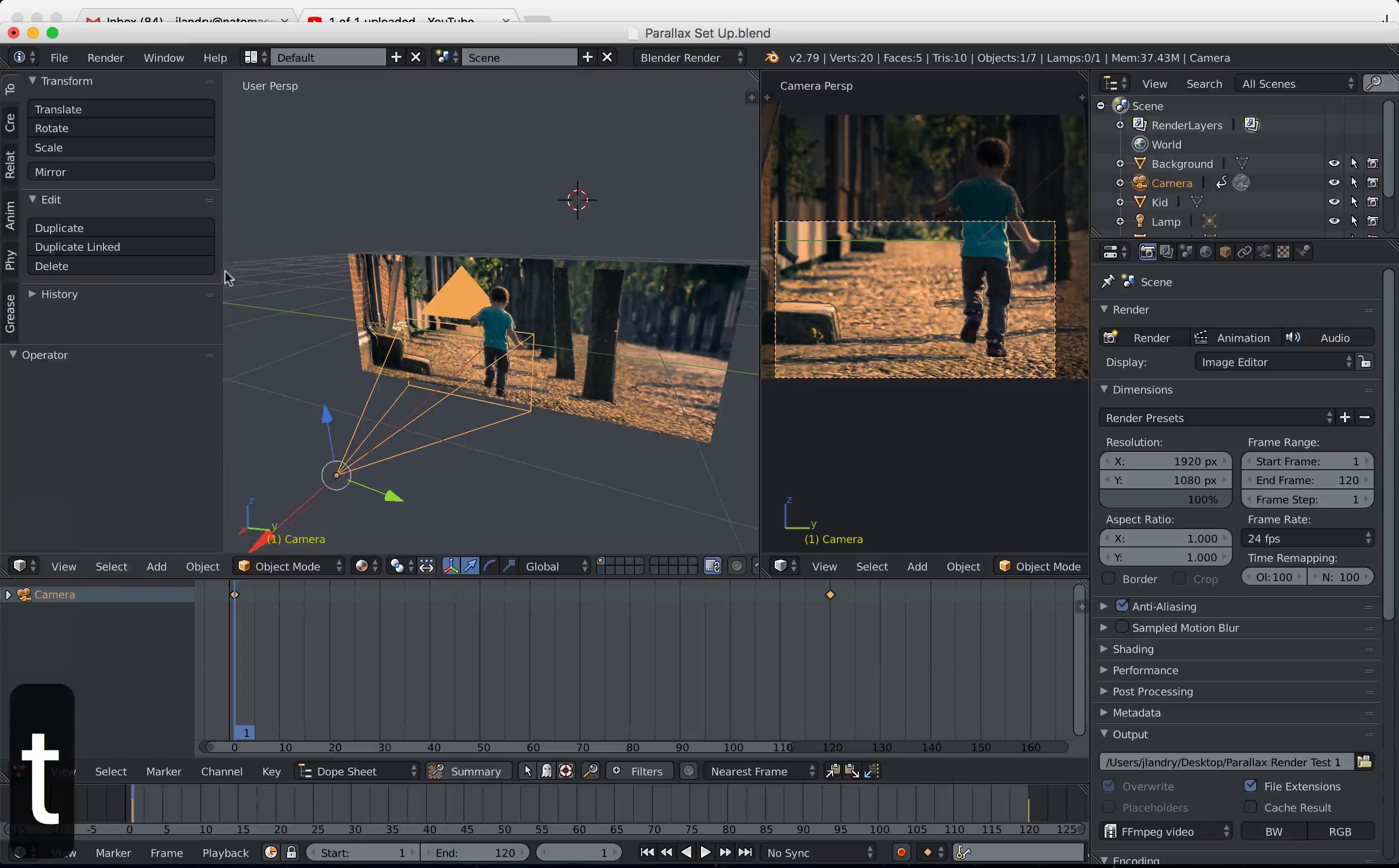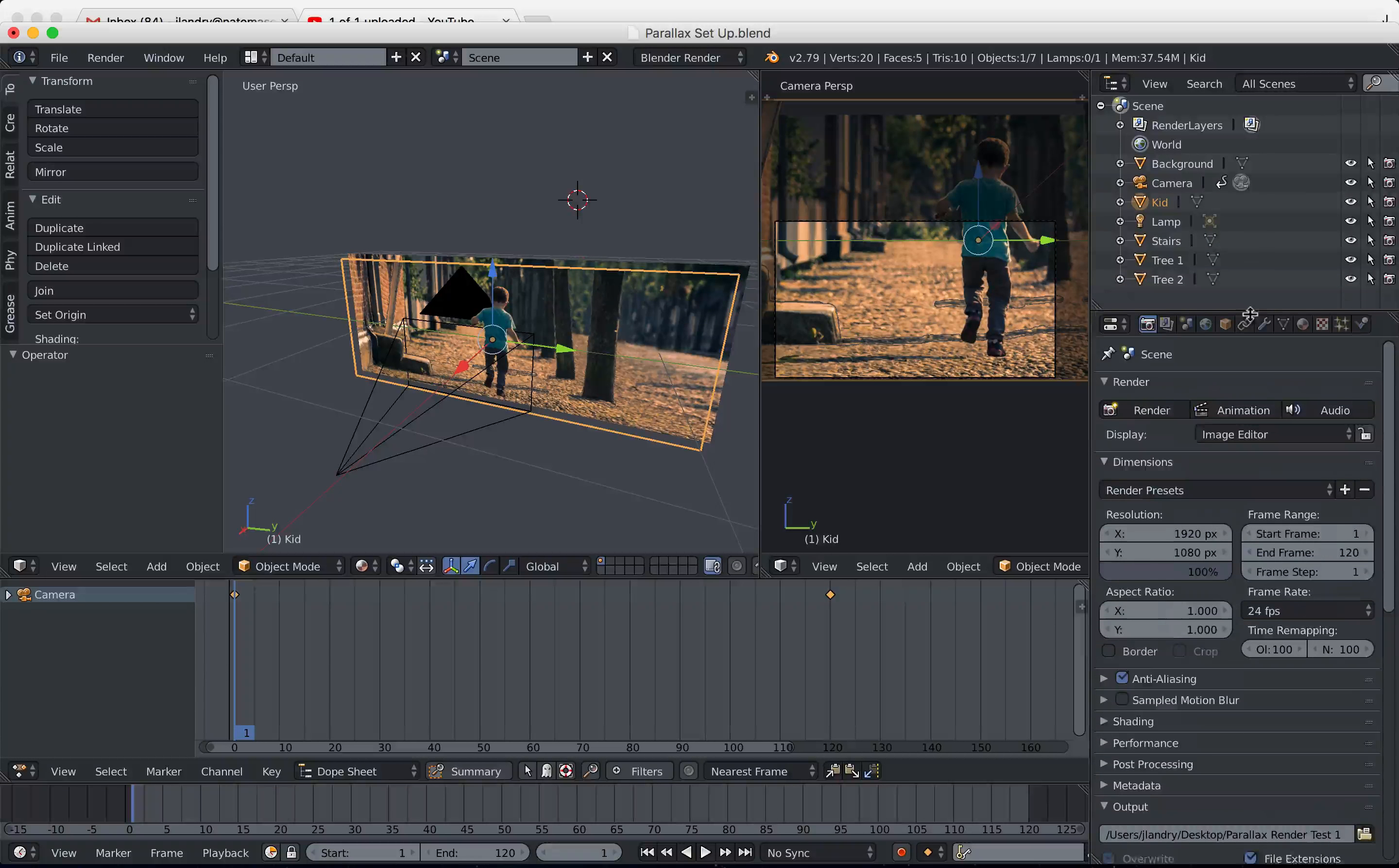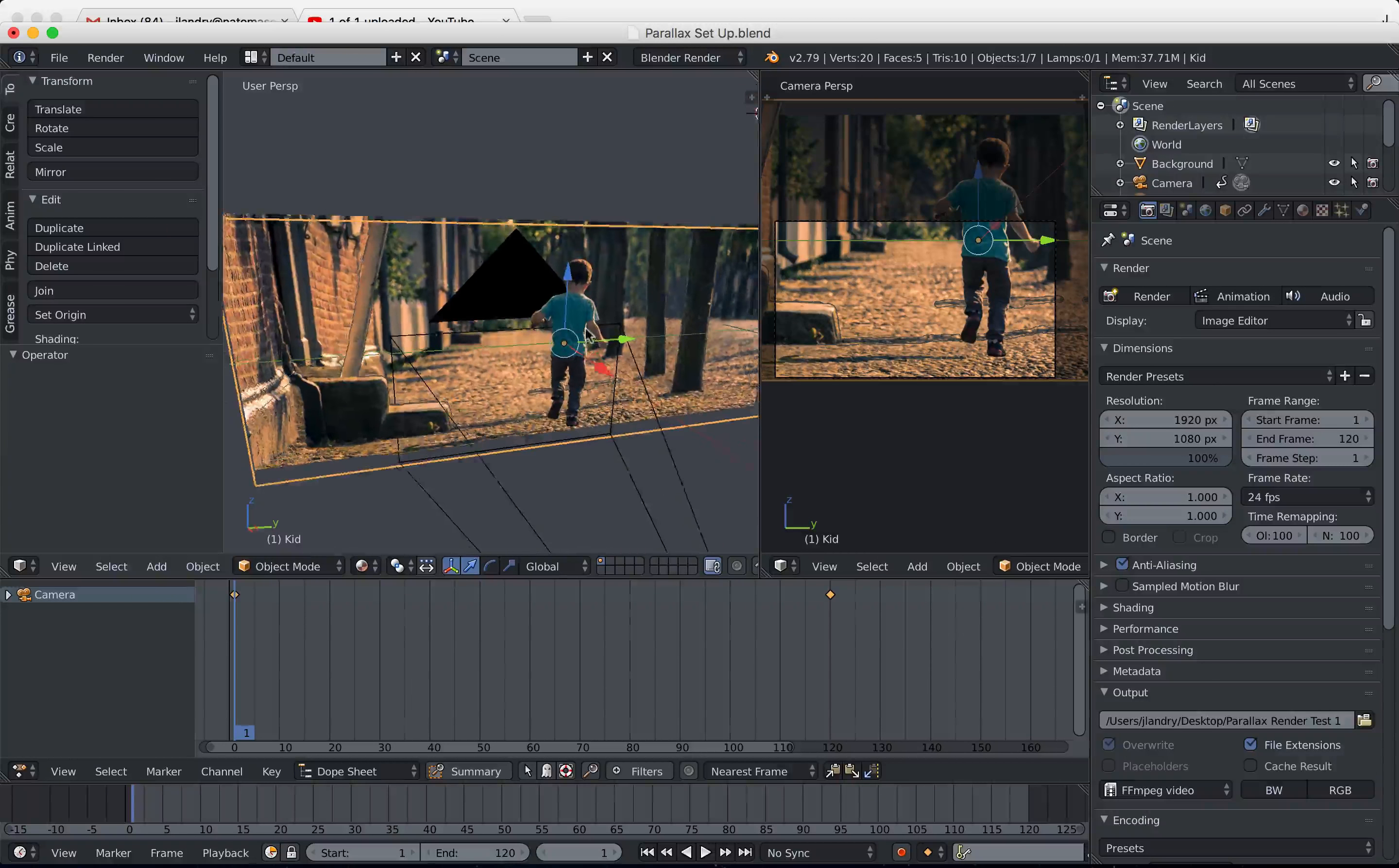Now I want to select the kid. You can try right-clicking over here until you select the kid, but if you're having any trouble doing that, you can come up here to the top right-hand corner where you have your outliner editor. You can adjust the height of it and you can find the kid layer or whoever it is that you want to animate, and you can just left-click and select them.